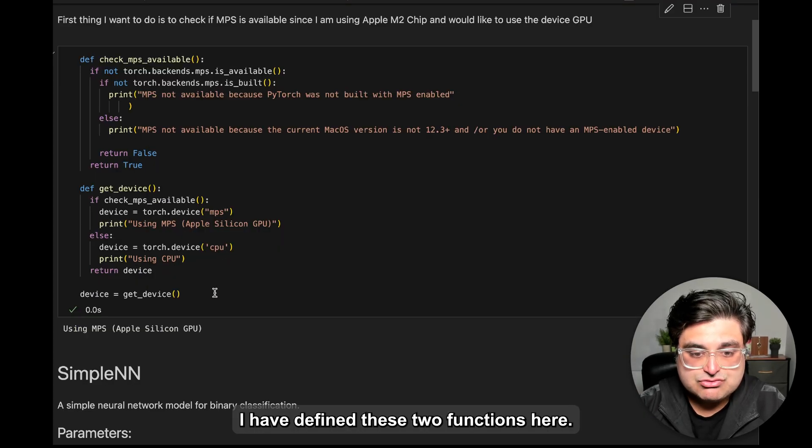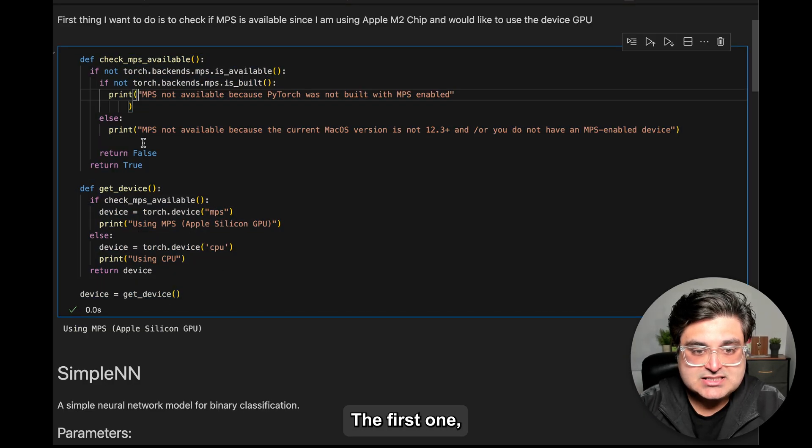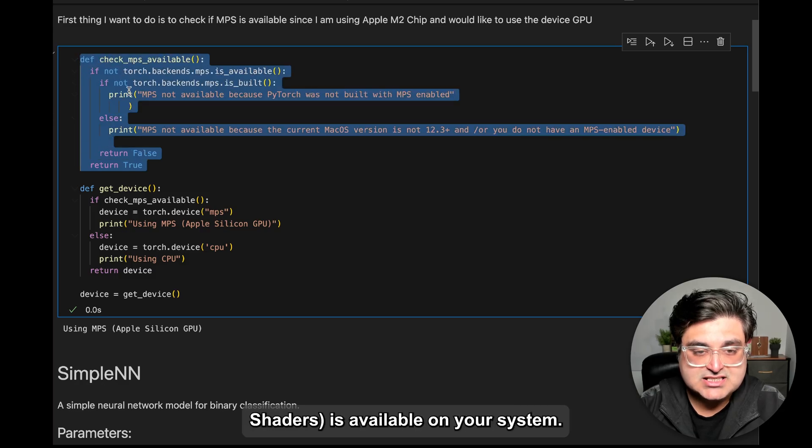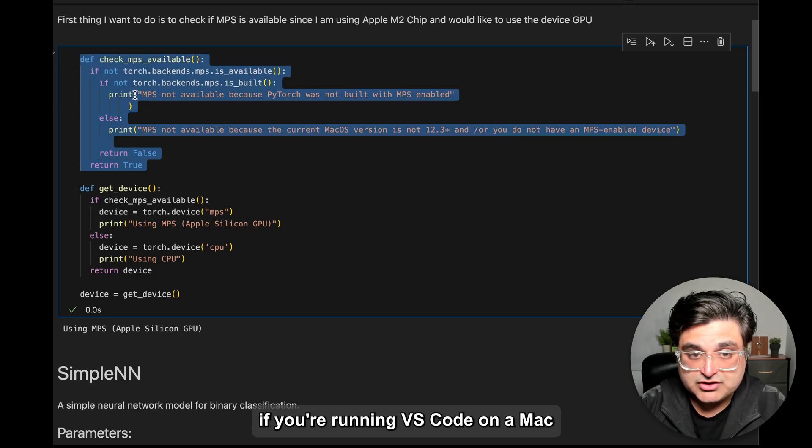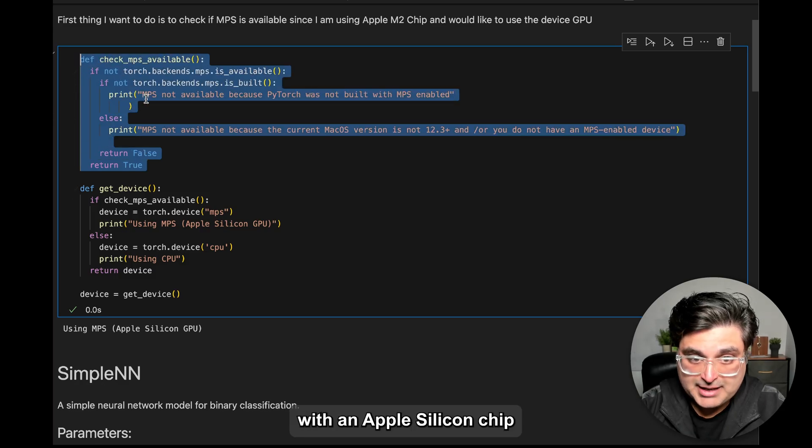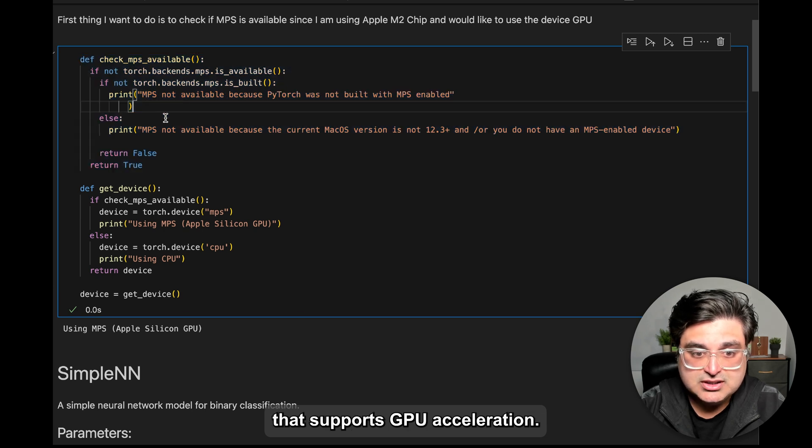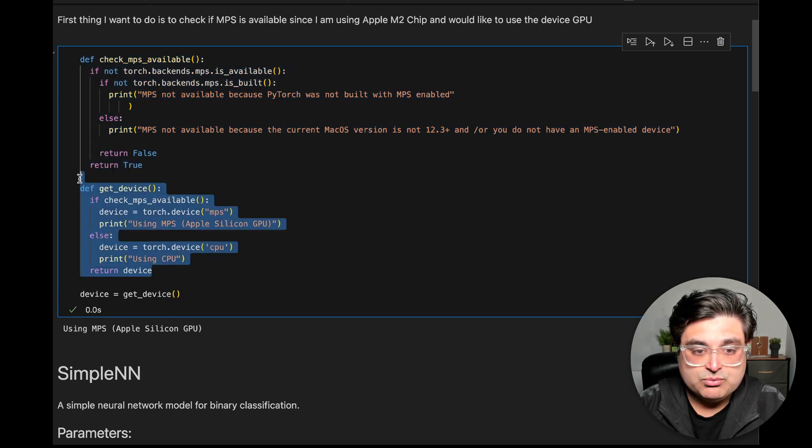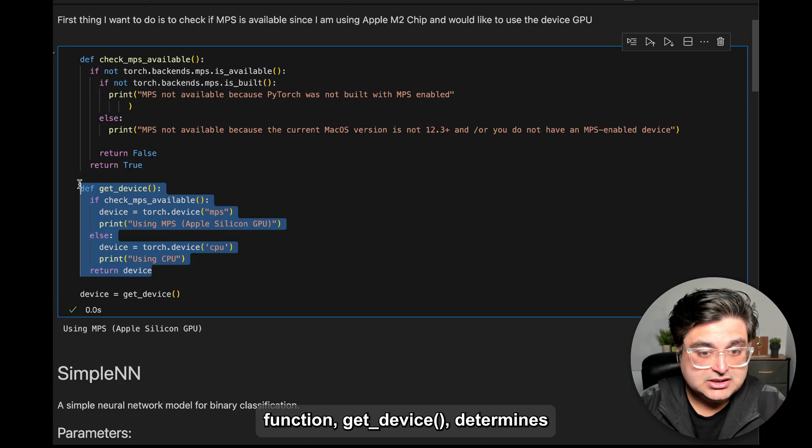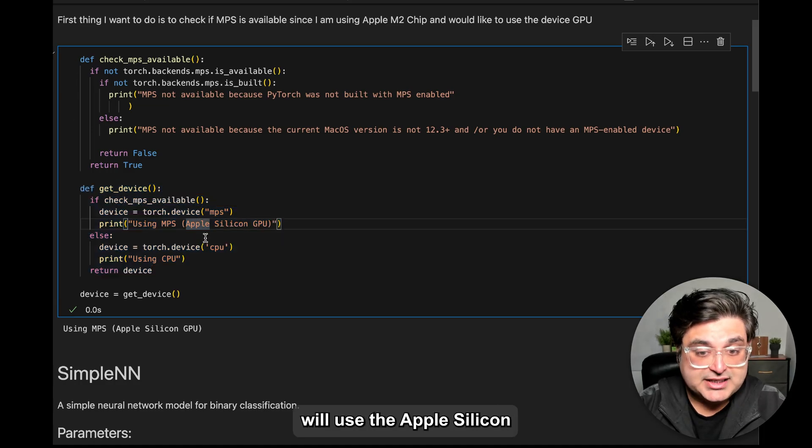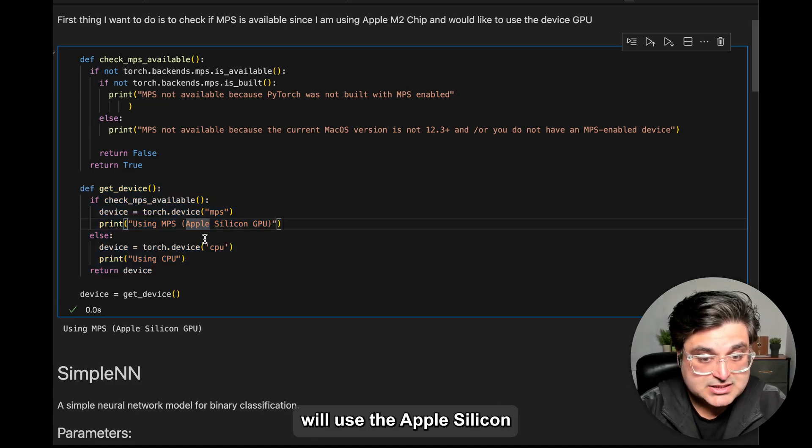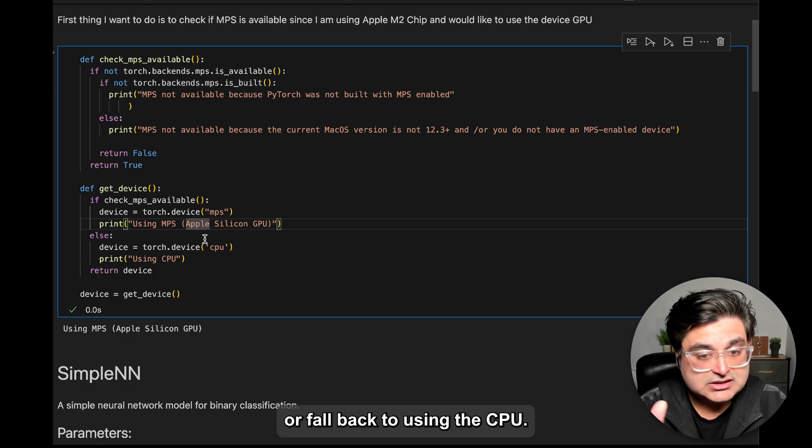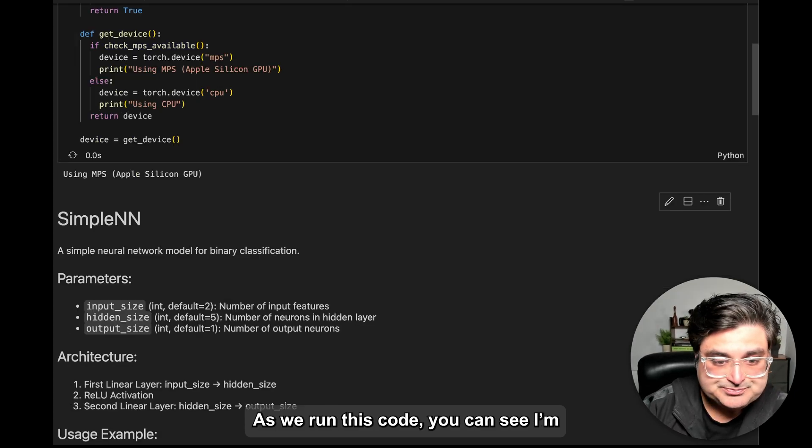I have defined these two functions. Check MPS—this function will check if MPS is available, so if you're running this VS code on your Mac Apple Silicon chip which supports GPU. And the second one is a get device function, which will check if you're either using Apple Silicon MPS or CPU. So just run this thing.